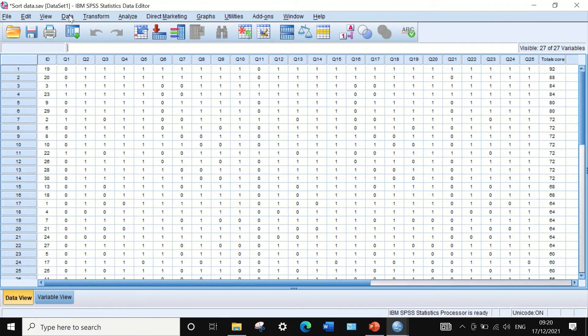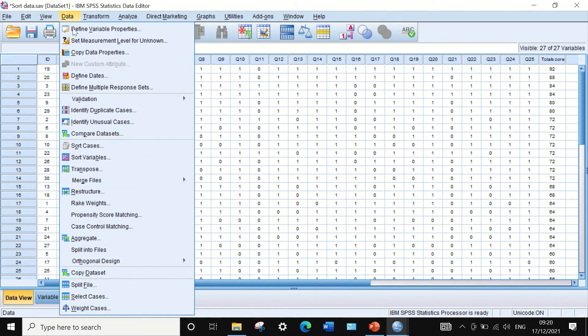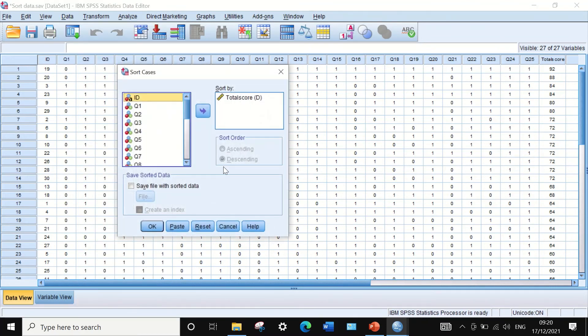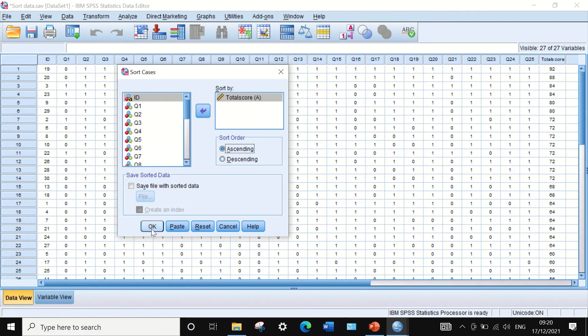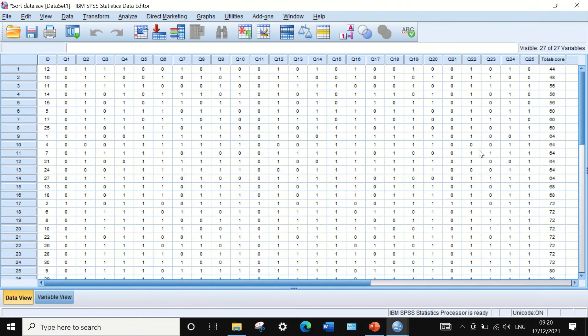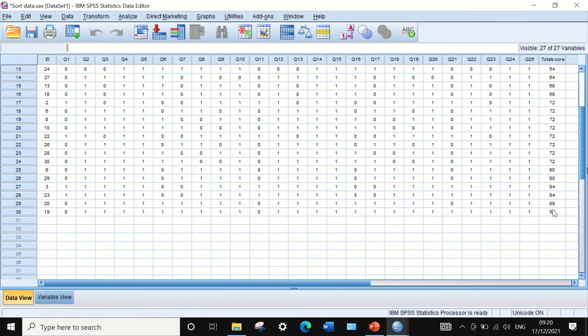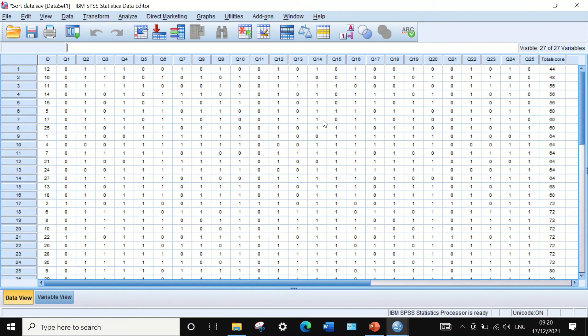The same thing can be done if we want to rearrange the data based on the total score from low level to high level. Just click on Data, click on Sort Cases and select the total score as a sorter, then click on ascending and then click on OK. Again, the software will rearrange the data from the lowest to the highest and the student ID has been rearranged based on the total score.